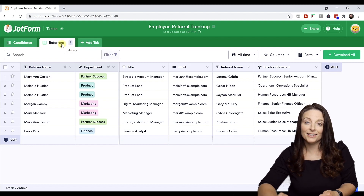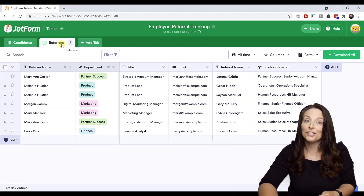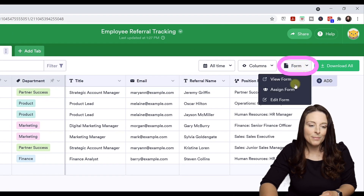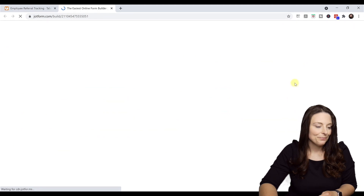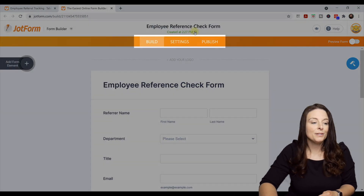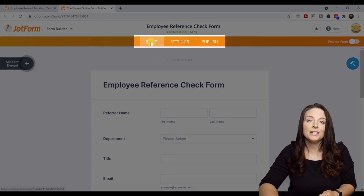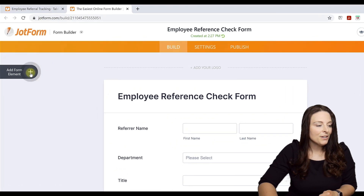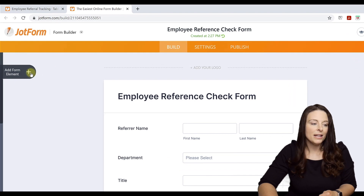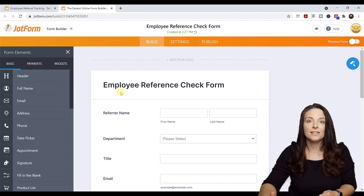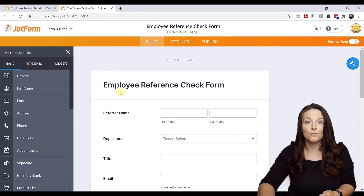There's a form that's linked and associated with this table. I'm going to show you how to edit that. Come over to the form tab — it's a dropdown — and click on Edit Form. The form opens up in a window on the Build tab where you can completely customize this form. Over on the left, you can click Add a Form Element, which lets you insert different form fields, sections, elements, and widgets into your form.